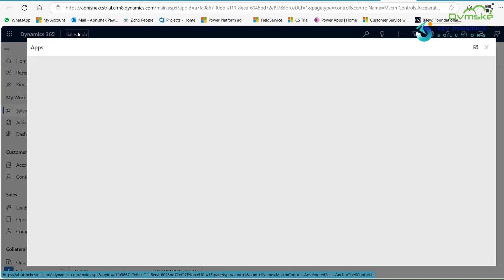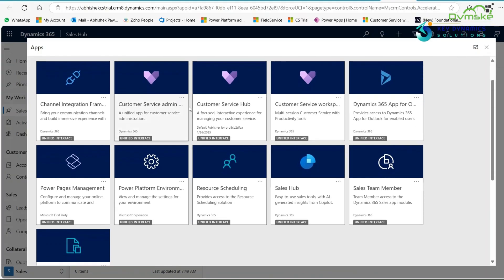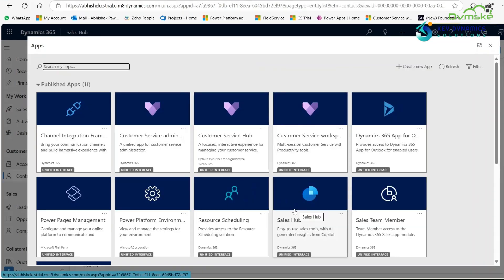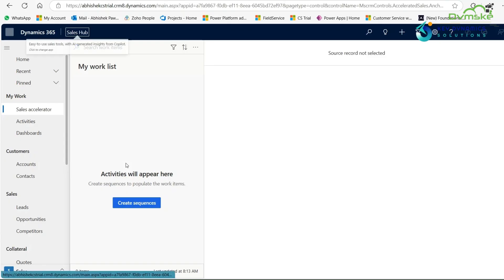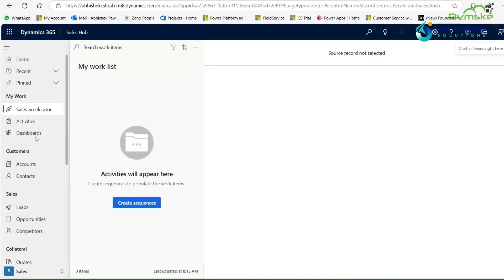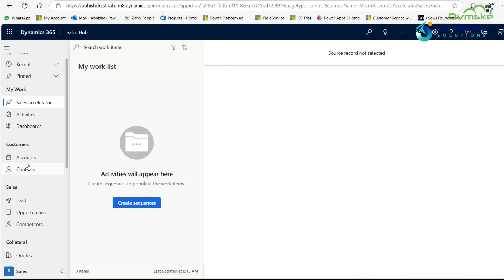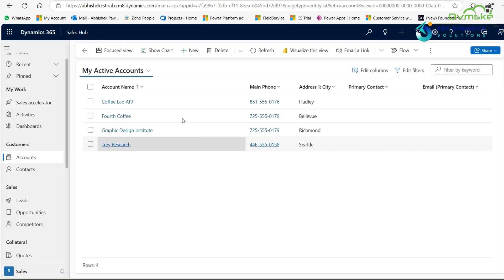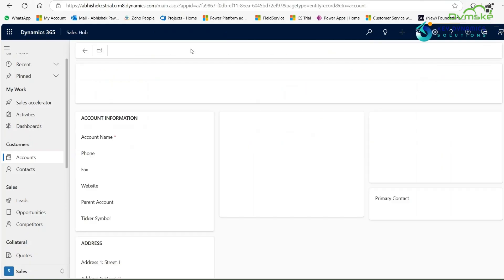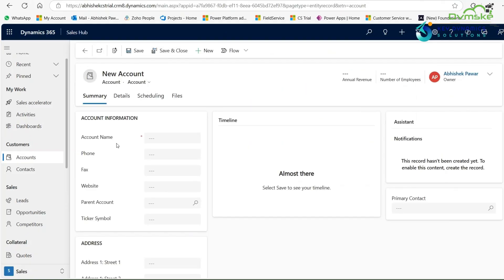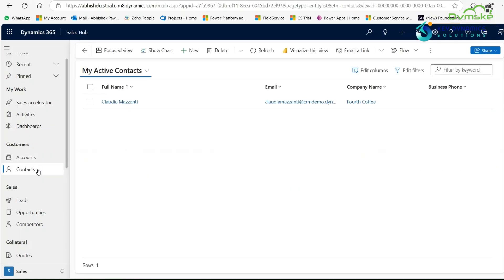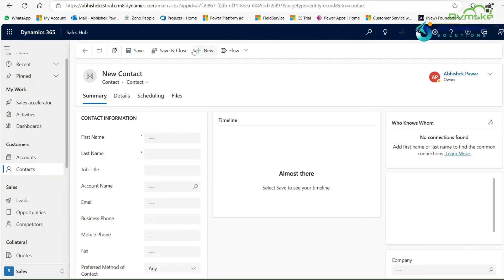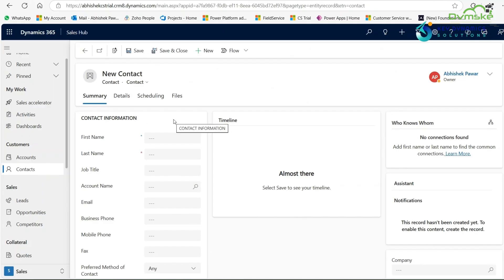In Dynamics 365 there are many apps like Customer Admin, Customer Service Hub, and Sales Hub. Click on Sales Hub. On the left-hand side there is a sitemap with different types of entities. Click on the Account entity and in the ribbon you will see a New option. Click on it and a form opens which is known as the main form, which contains the essential information of the record. Similarly, click on the Contact entity, then click on New, and here you will see the main form of the Contact entity.